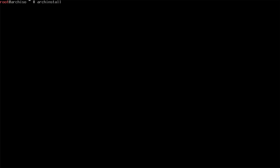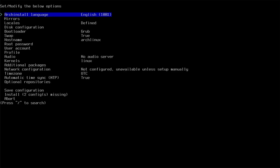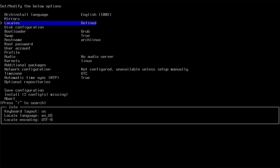Type arch-install and press Enter. Change language and locale if needed.